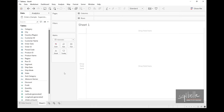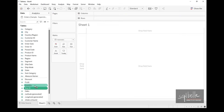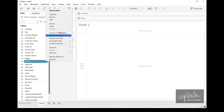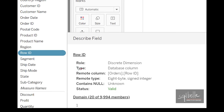If the initial categorization is incorrect — for example, if Row ID was really meant to be a measure — we can make the correction. We can either drag that field across the gray line onto measures, or we can right-click on the field and convert it to a measure. Tableau also indicates the data role when you right-click on any field and describe it. For Row ID, you'll see that the role is listed as a discrete dimension.